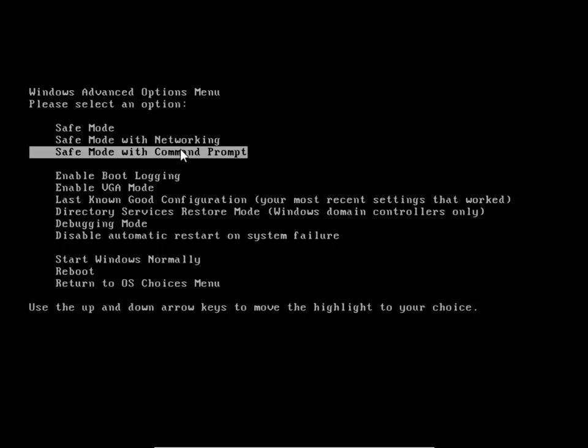We can launch the system restore even from that lowest level environment. And since less of Windows is running, the virus might not be running, and you can get to it, which is awesome. So I'm going to hit enter here.